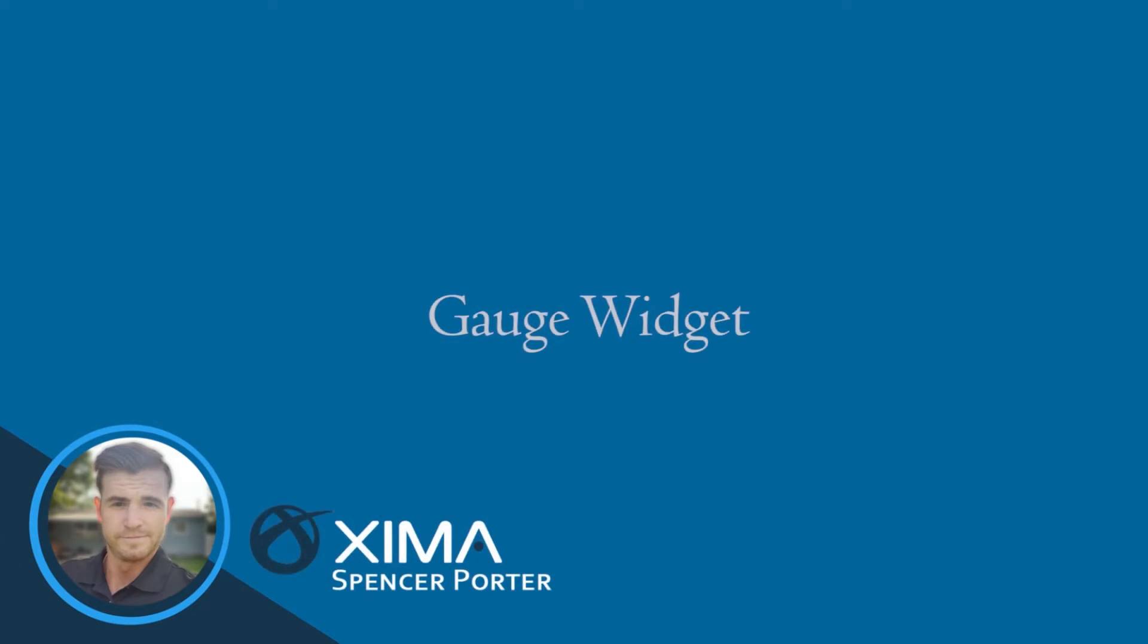Hi there, this is Spencer with Zima Software. Today's tutorial is going to discuss a little bit about real-time wallboards, specifically that of the gauge widget.